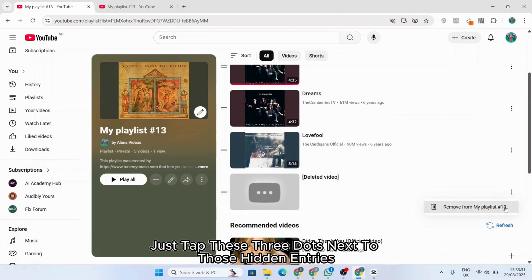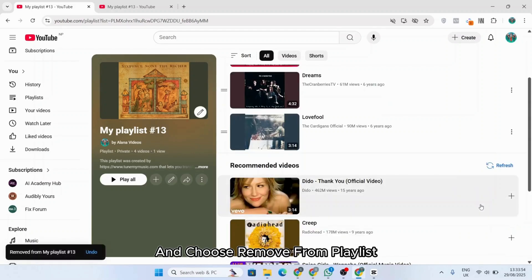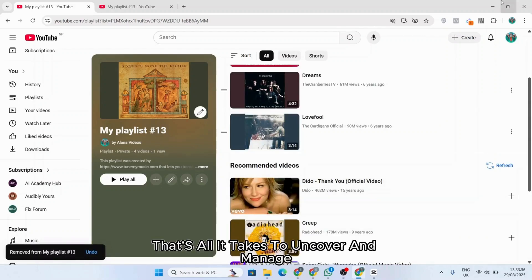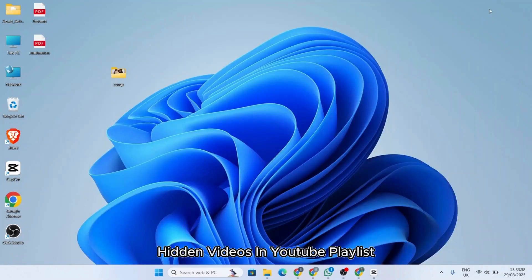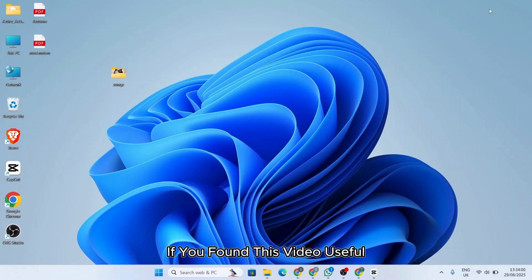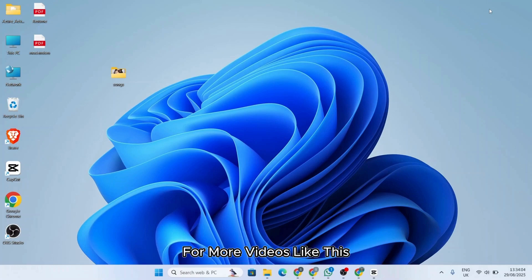If you want to clean up the playlist, just tap the three dots next to those hidden entries and choose 'Remove from playlist.' That's all it takes to uncover and manage hidden videos in YouTube playlists. If you found this video useful, make sure to hit the like button and subscribe for more videos like this.